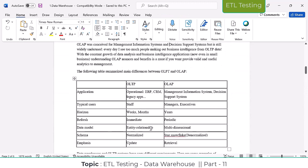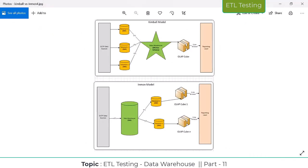OLTP follows the ER model. The data extracted from OLTP is loaded into the data warehouse, where the ER model data is converted into a dimensional model and then loaded into the data warehouse. So that is the authors of data warehousing — Ralph Kimball suggested bottom-up and Bill Inmon suggested top-down.